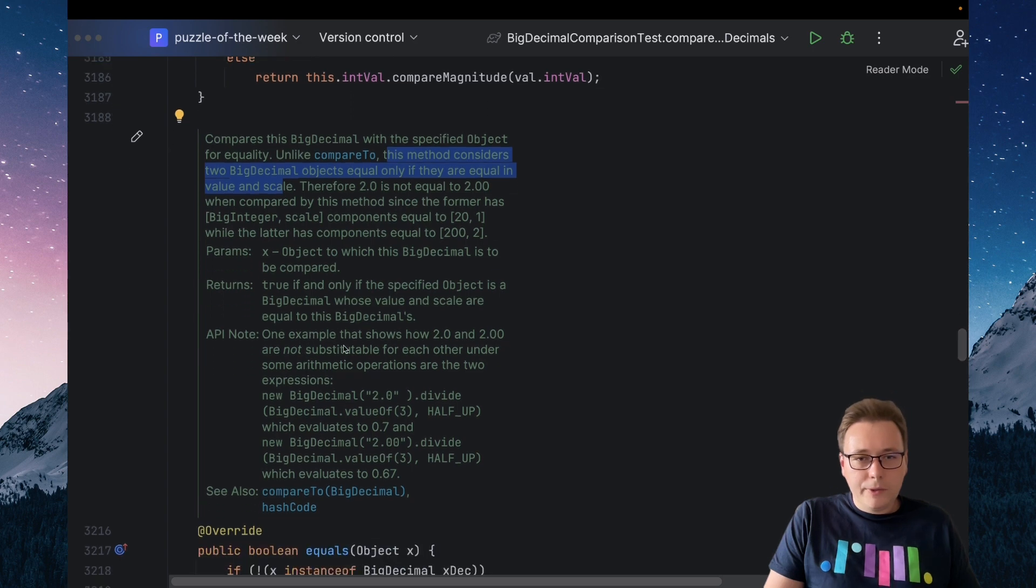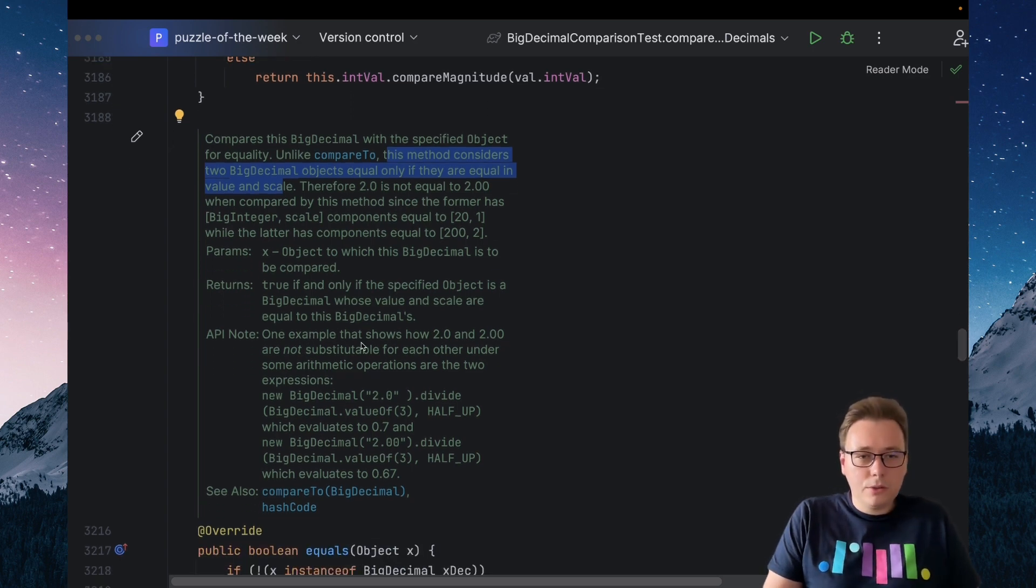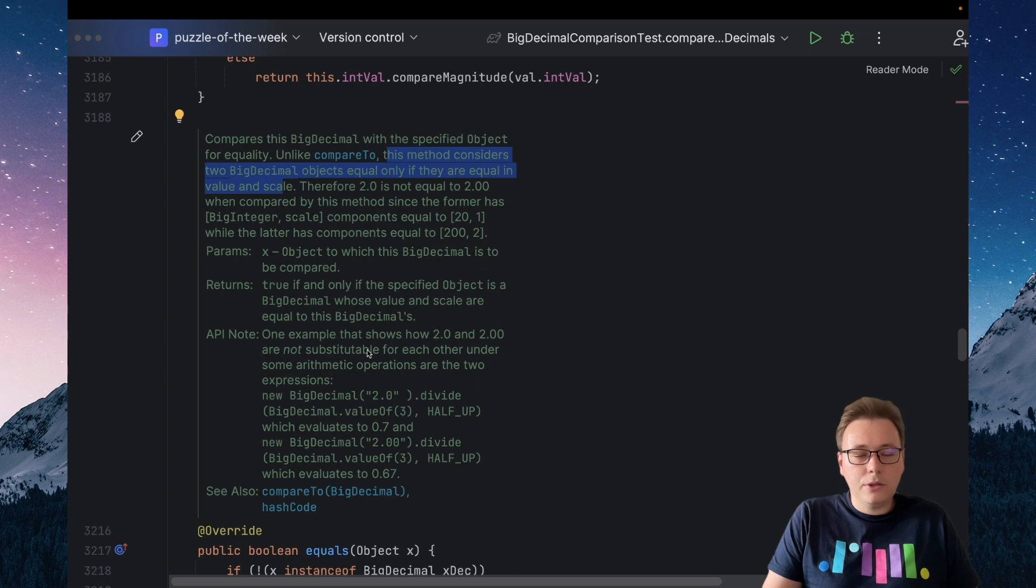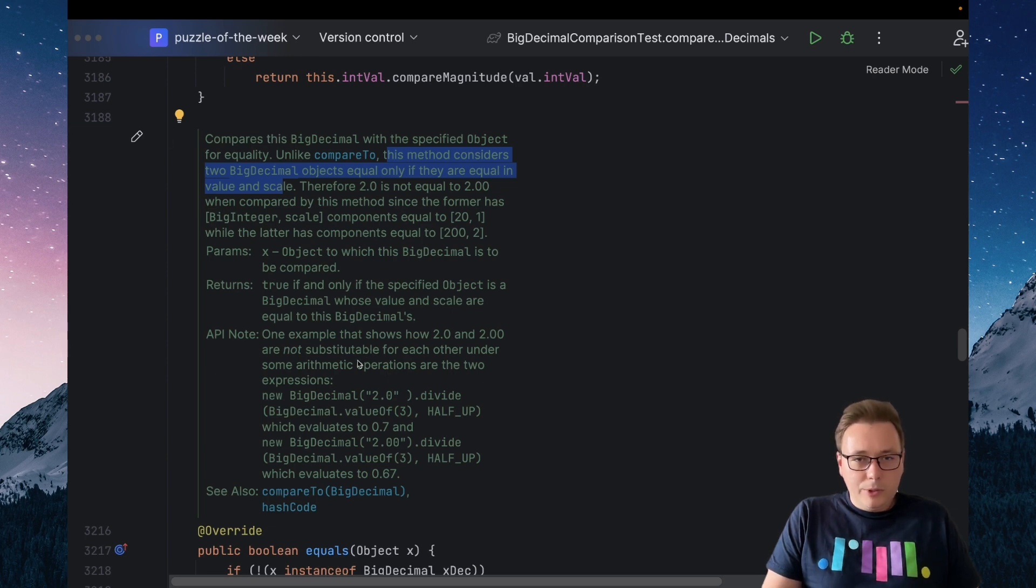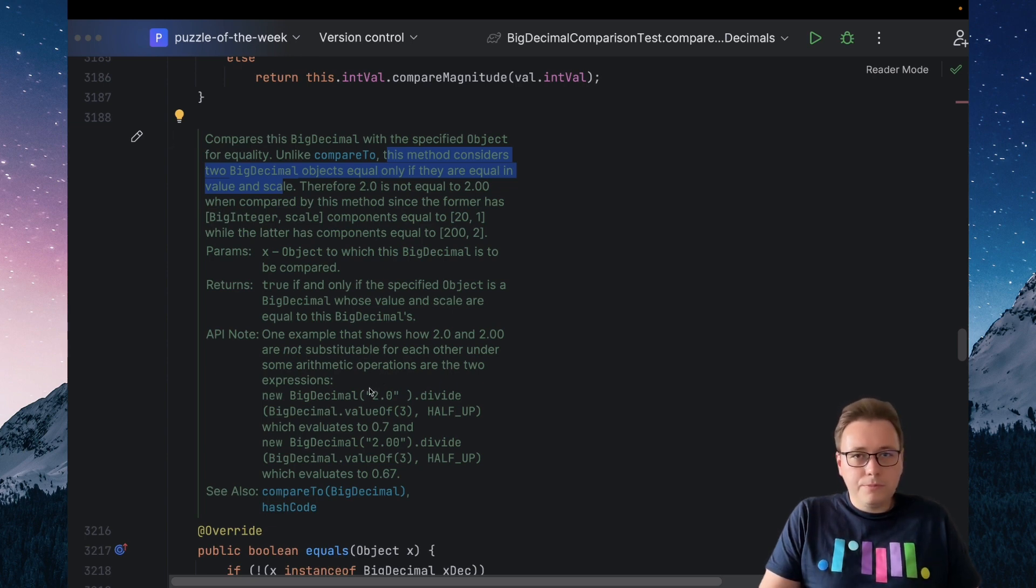Also, we have an explanation why those two values are not substitutable in all cases. For example, if we divide both of them by three with rounding mode half up, then we will receive different results for each value.